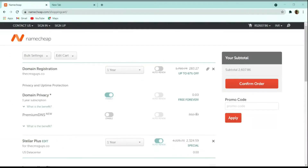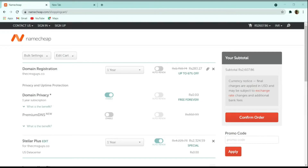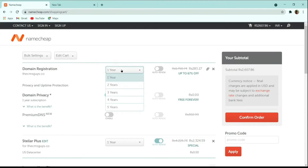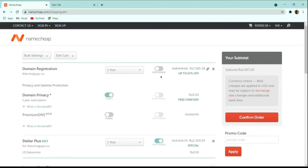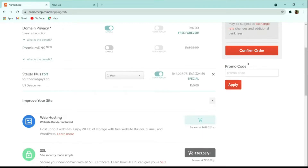After clicking 'Add to Cart', you can see the domain one-year subscription price becomes zero, and domain registration is included. If you want to increase the registration period you can do so, and you can also enable the auto-renew feature. After verifying the domain, click on 'Confirm Order' to proceed.